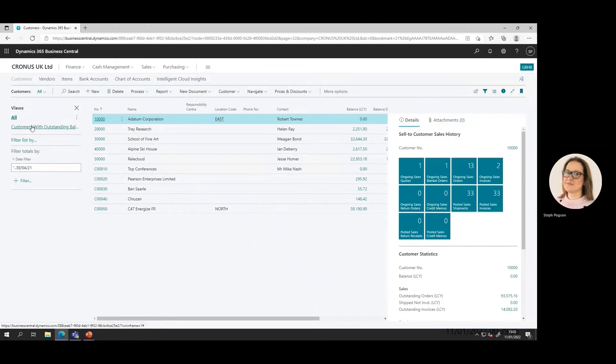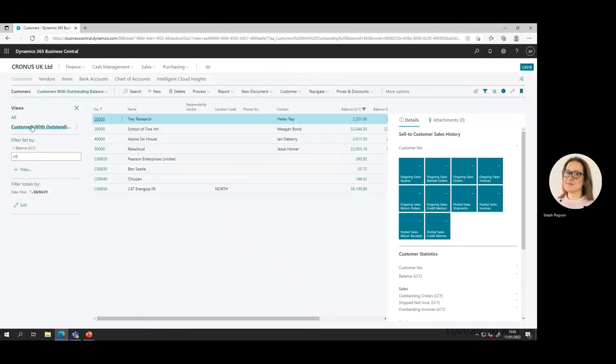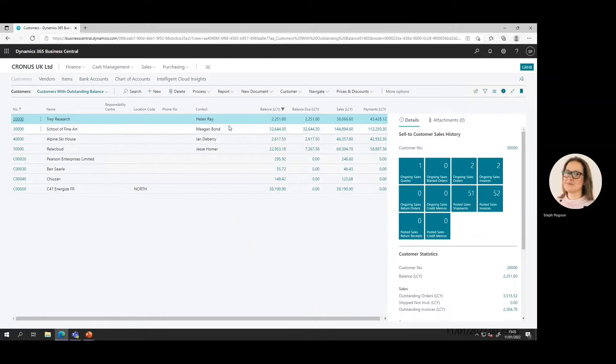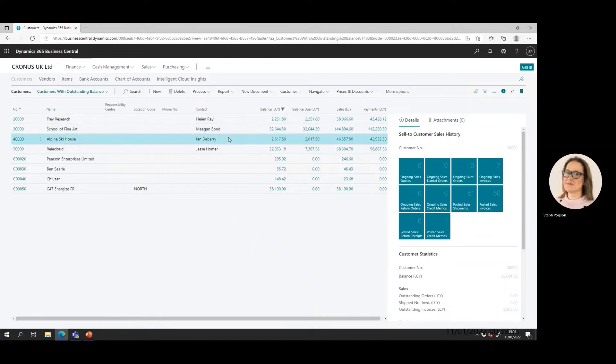As well as seeing a list of customers, their balances or any other information we've personalized to add into that list, on the right hand side of every list screen we can see insights into that record we've selected.